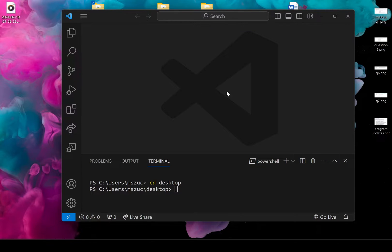Hi everyone, I'm going to be making a video on how we can use Playwright and use the dot only method so we can target just one unit test to be tested at a time.